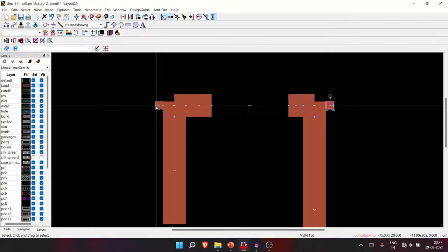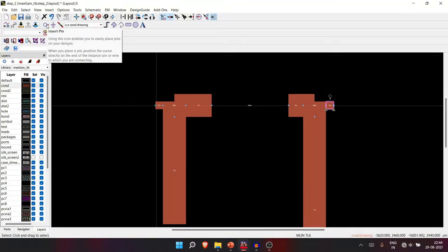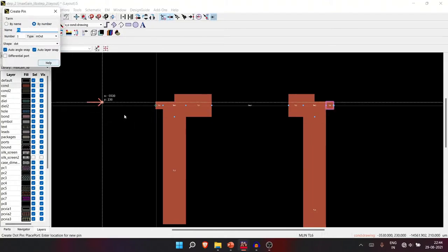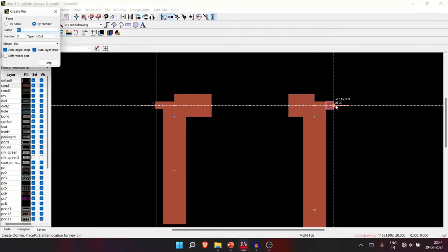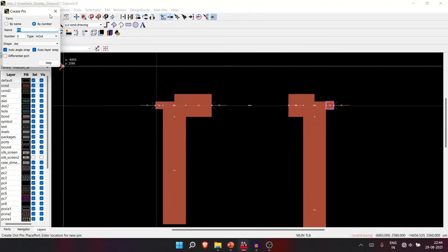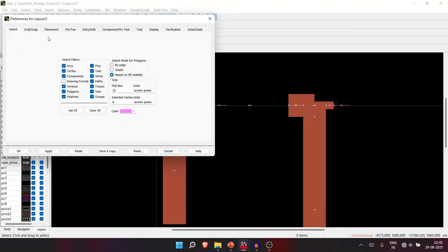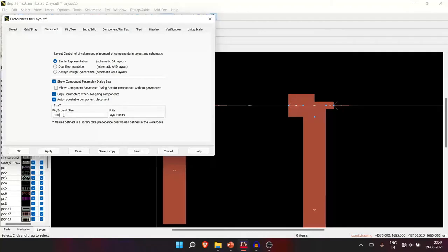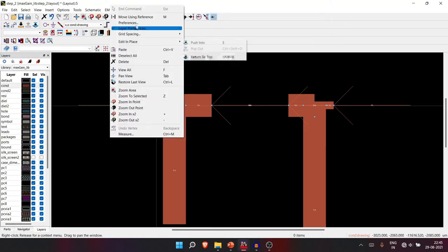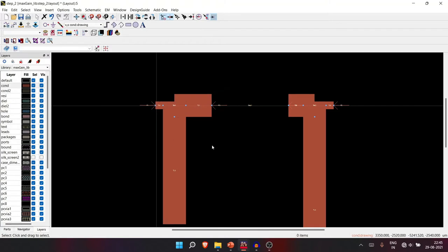For co-simulation, we need to place pins on the layout so external connections can be made in the schematic. Add pins at the input, output, and also at the intermediate ports where the external SNP box will connect. If you want to adjust pin or text size, go to Preference, then Placement, and modify the pin size — for example, set it to 1000 or 5000 as needed.